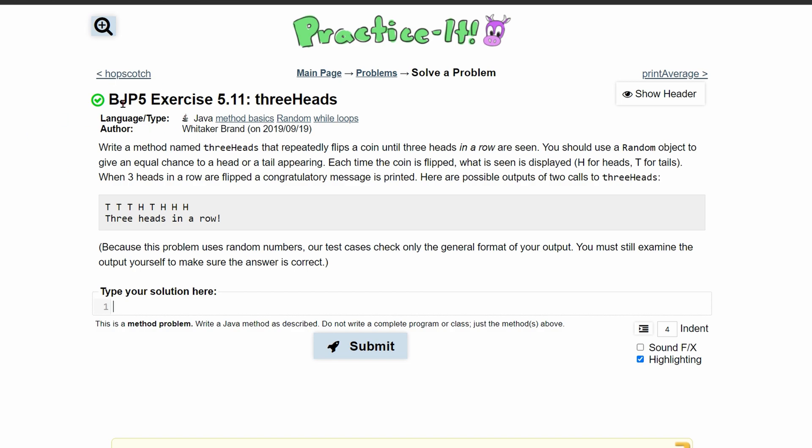For practice exercise 5.11, three heads, we're going to write a method named three heads that repeatedly flips a coin until three heads in a row are seen.